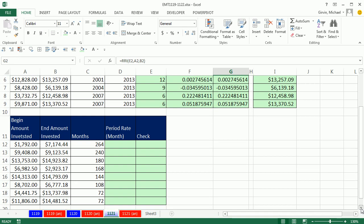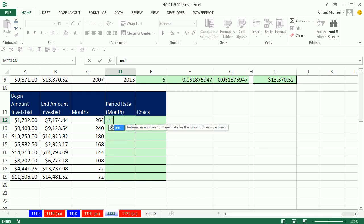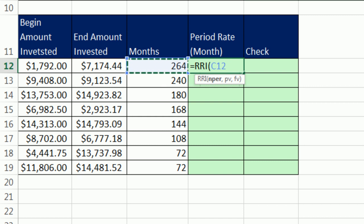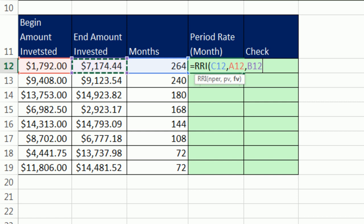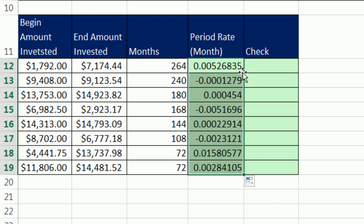One last example. Here's some begin and end dates, and there are our months. I love this new function — it's so easy. RRI. Just type RR and Tab. Total number of periods, present value as a positive, future value as a positive, close parentheses, Control+Enter. Double-click and send it down.